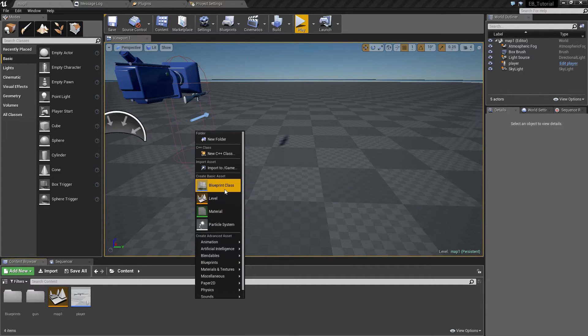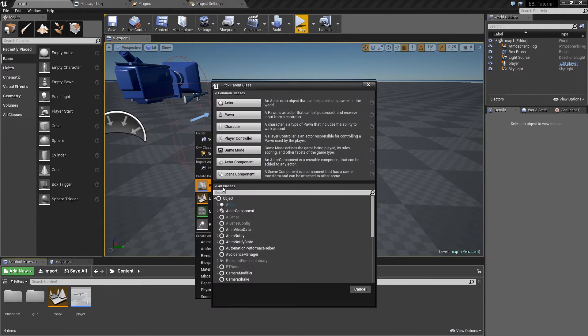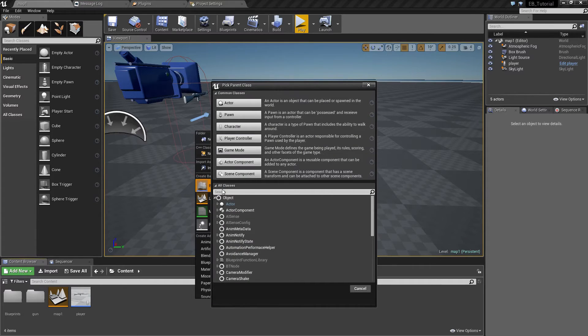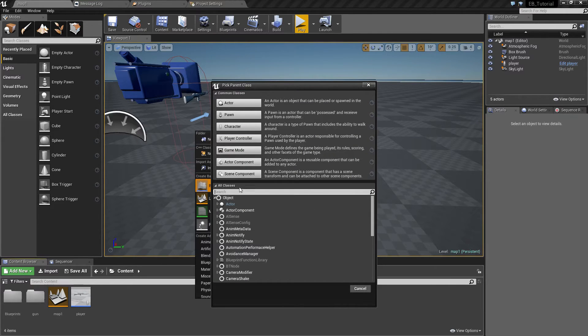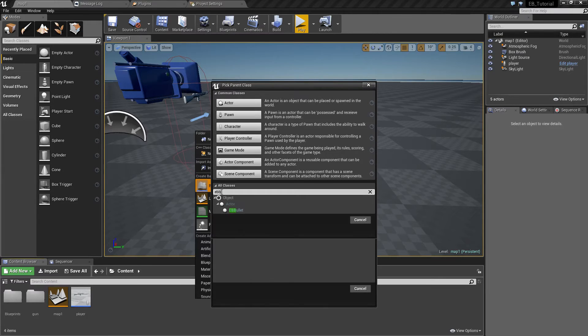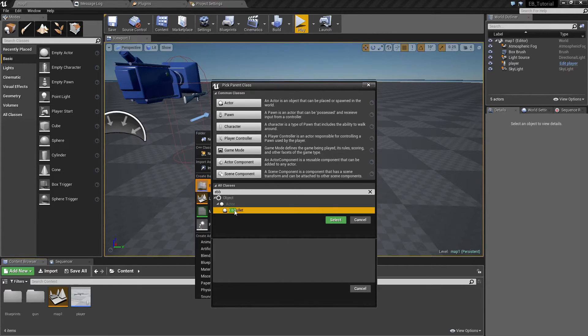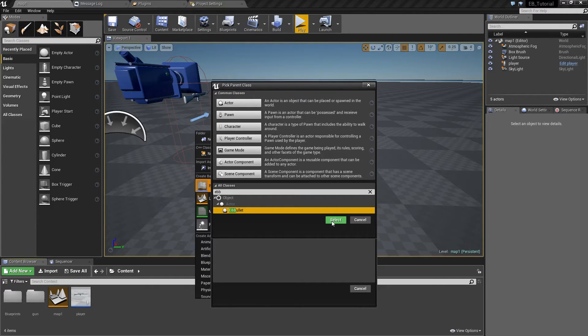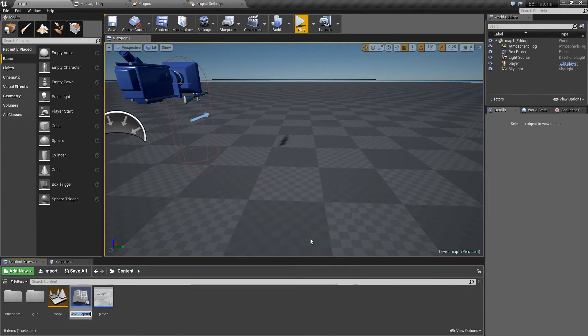And this is done by create Blueprint class. And here under all classes we need to find EB bullet. And our new object will be based on this one. Like this.